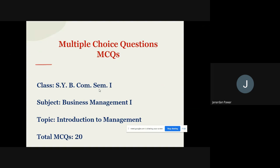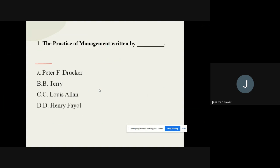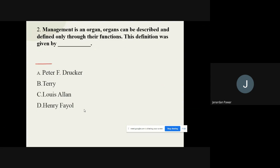The topic which I have covered for these MCQ questions is Introduction to Management. Question number one: 'The Practice of Management' was written by dash. The options are: A) Peter F. Drucker, B) Terry, C) Lewis Allen, D) Henry Fayol. The correct option is Peter Drucker.